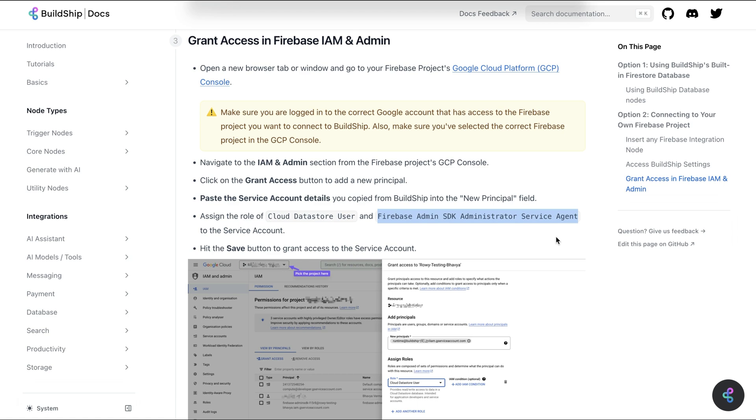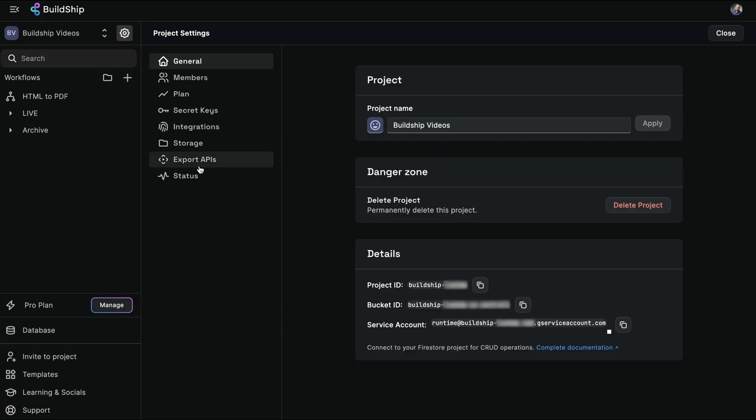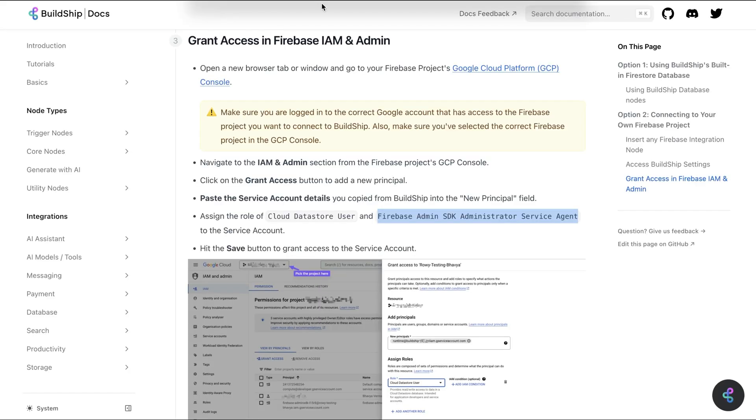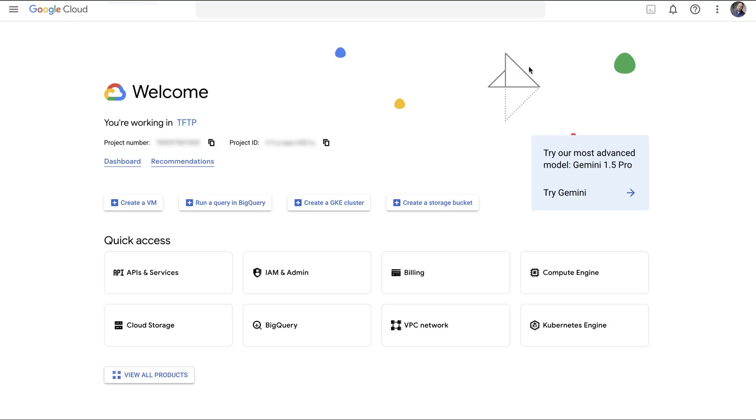We simply copy the service account from the BuildShip settings screen, which will look something like runtime@, and then go to cloud.google.com.